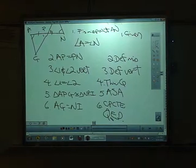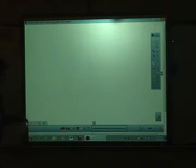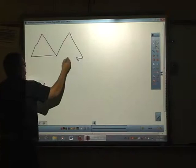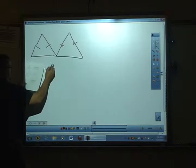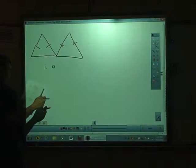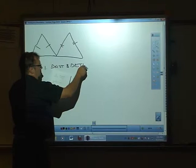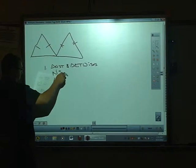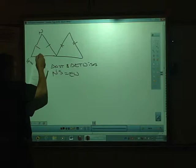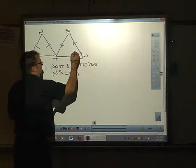We have one last proof — I know some of you are sad about that, but don't worry; when I get back I'll give you lots more. The very last proof in this packet: we've got these two figures, and our given is that triangle NST and triangle ETW are isosceles, that NS equals EW, and that T is the midpoint.